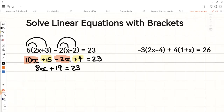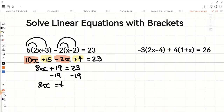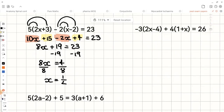Next we need to subtract 19 from both sides of the equation, just to keep the balance. That gives us 8x equals 4. Now if we divide both sides by 8, x equals 4 over 8, which simplifies to 1 over 2.